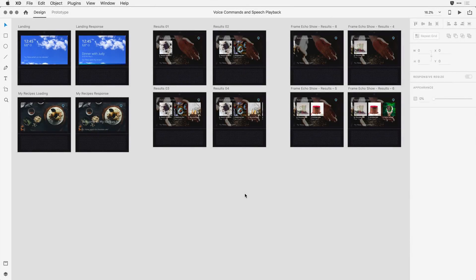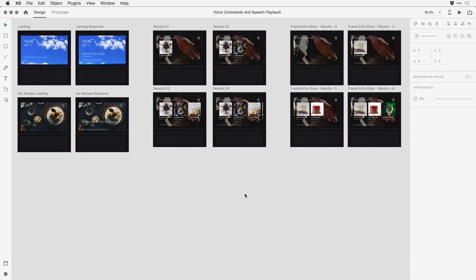With voice prototyping in Adobe XD, you can easily integrate both voice commands and speech playback directly in your prototype designs. Now this is something we've not seen before, so let me show you how the feature works in action.